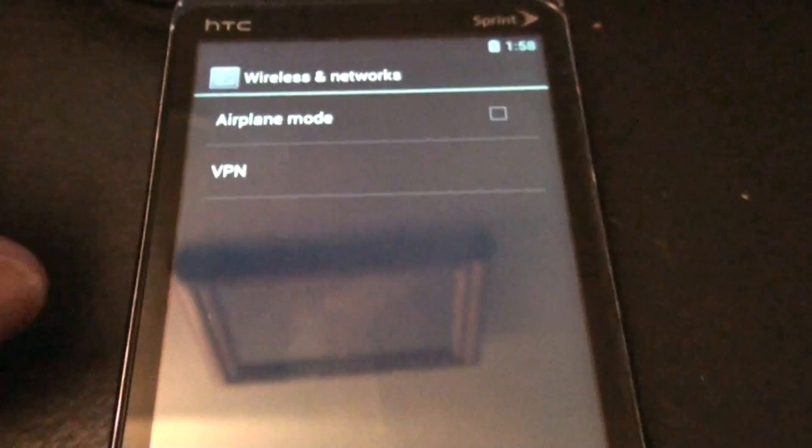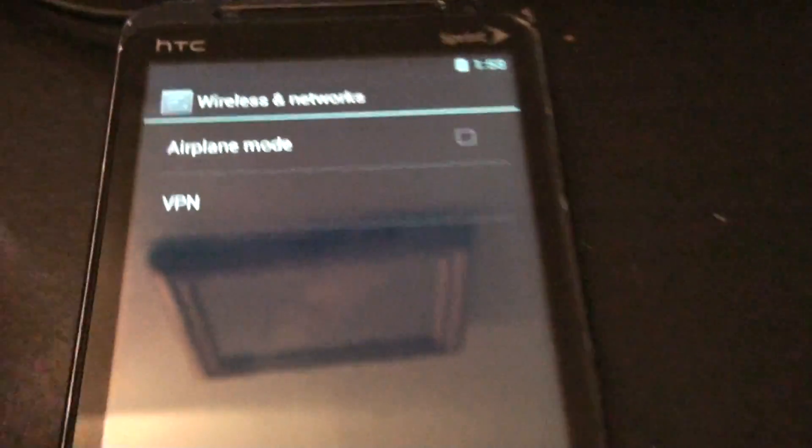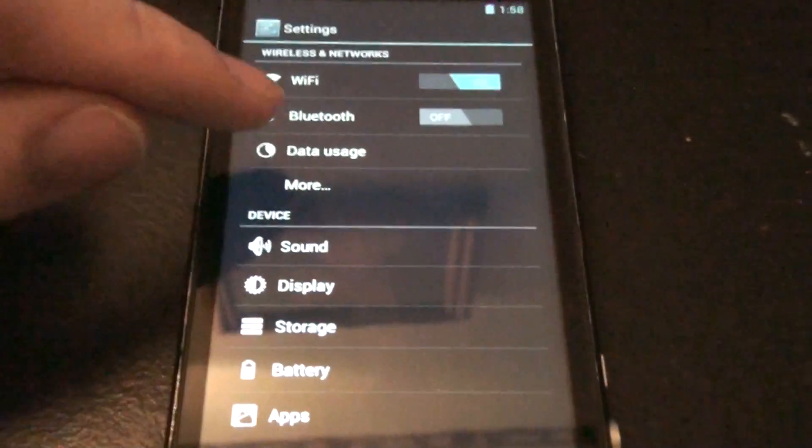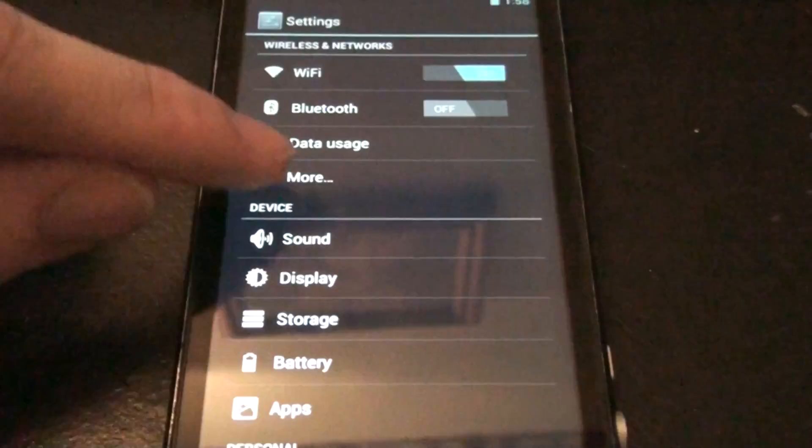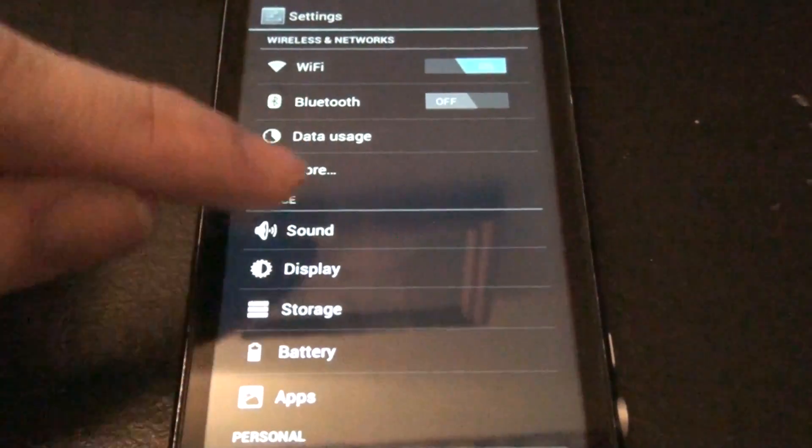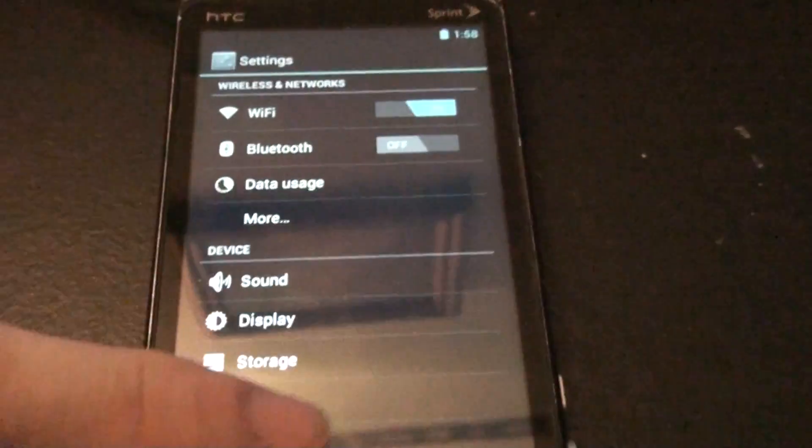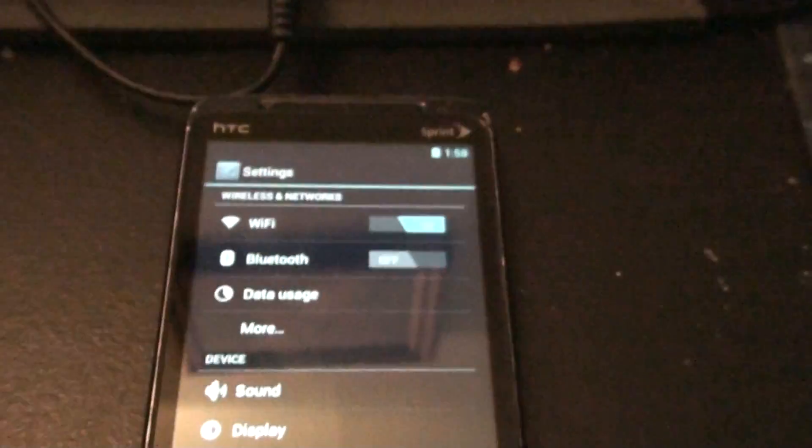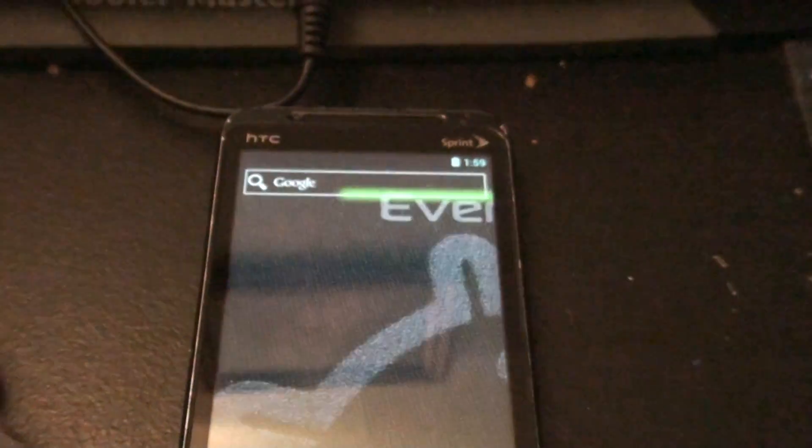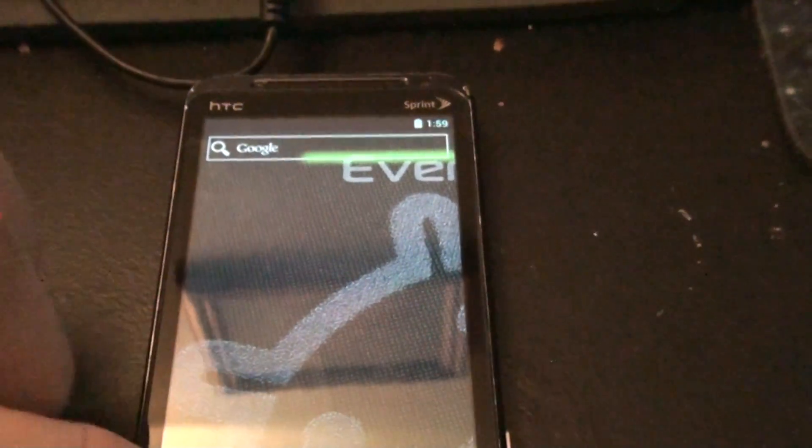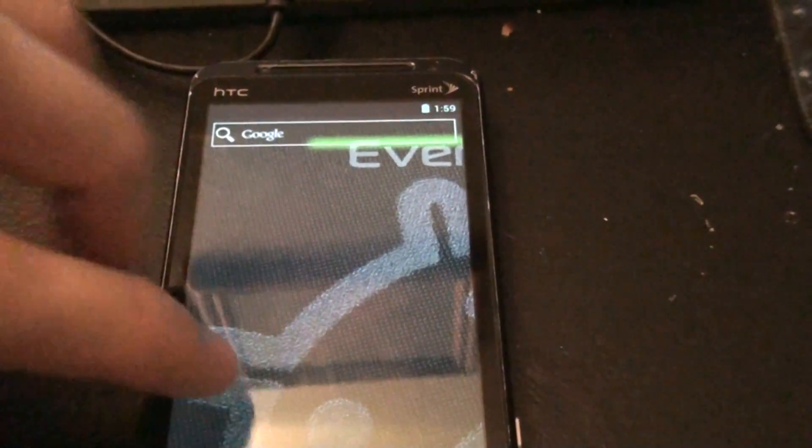And it's all you see is that. So, and menu, does it bring anything up? So I'm assuming the networks are supposed to pop up down here or underneath Wi-Fi or something. I don't know. My first time using ICS.